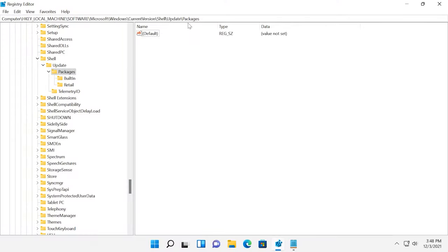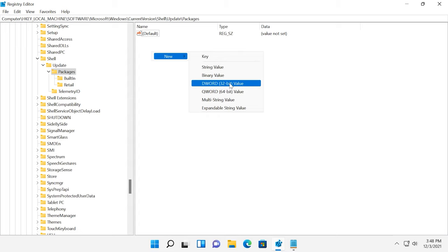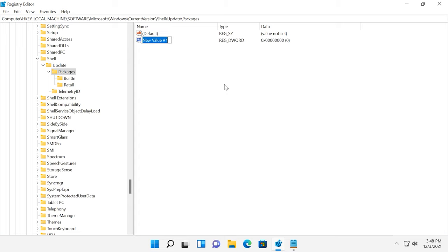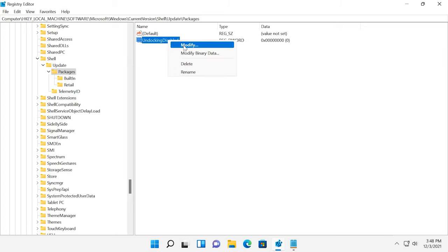To edit the Registry, follow the path in the editor. Create a new DWORD 32-bit value here with the name UndockingDisable and change its value data to 1.